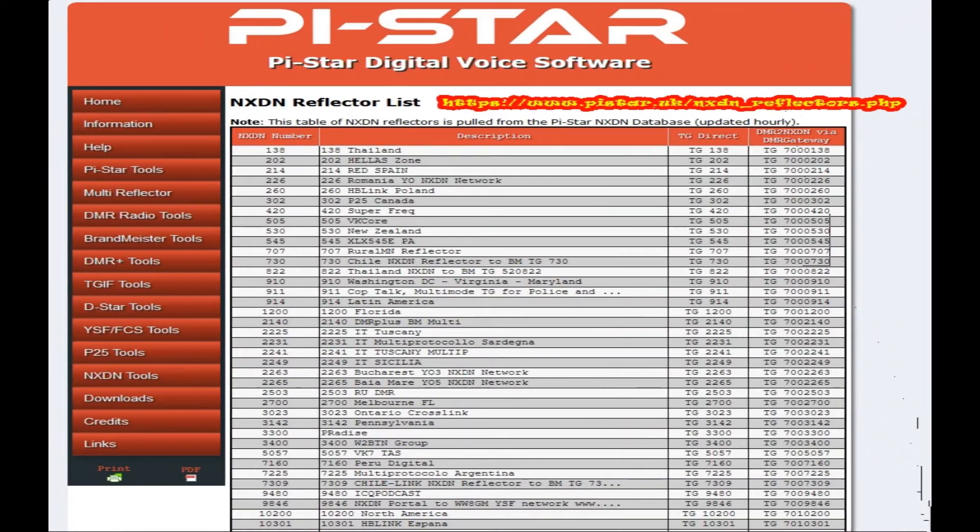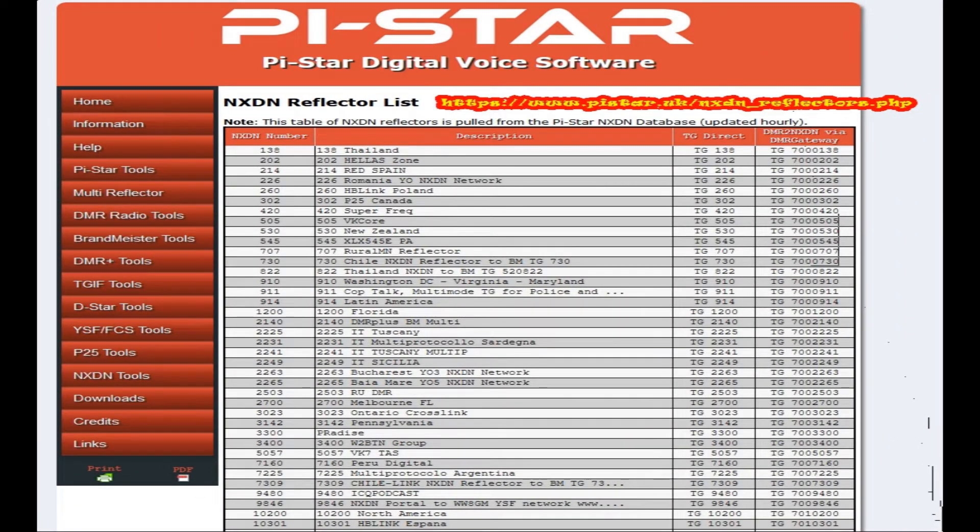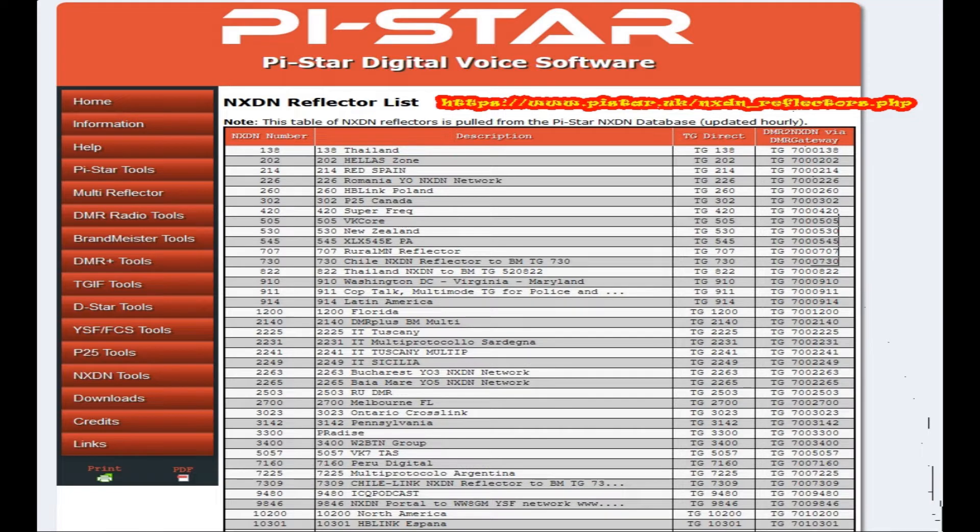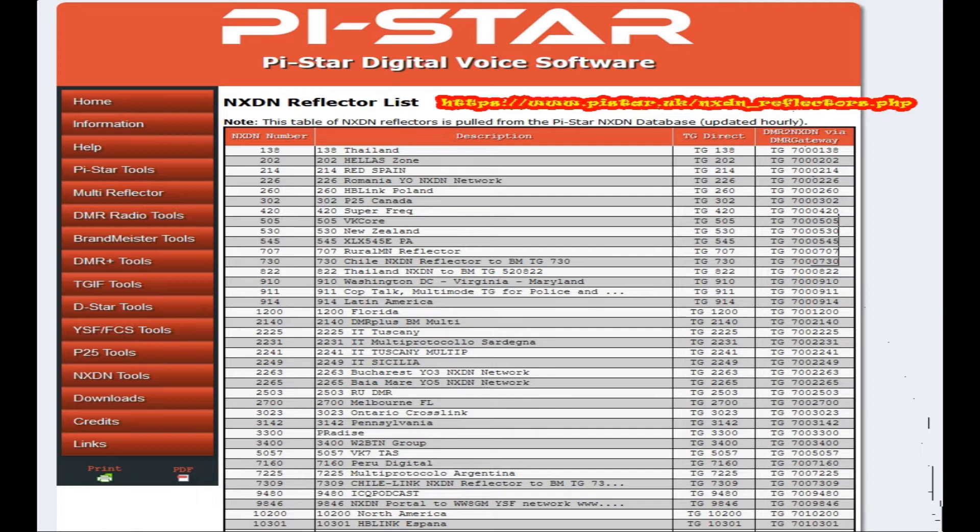If you go to pi-star.uk and forward slash NXDN underscore reflector dot PHP, you can find the NXDN reflector list. It's quite extensive. Some of those groups I have no interest in, so we're going to pick from here and add what I think may be of interest and find some good conversations to enjoy a good QSO.